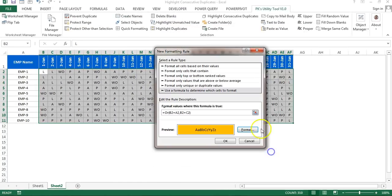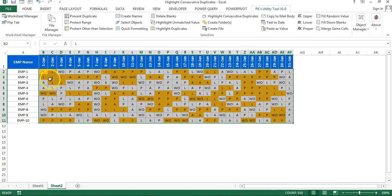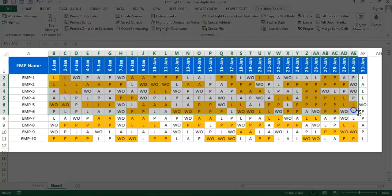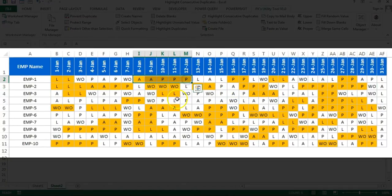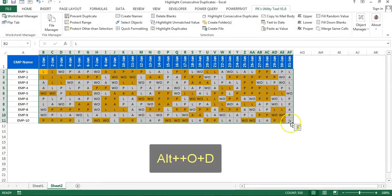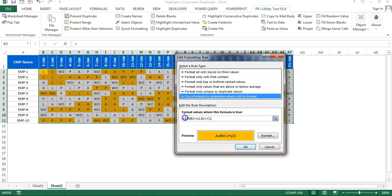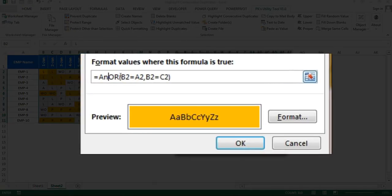I'll give a background color format and click OK. It is highlighting consecutive duplicates horizontally, but it is highlighting all attendance codes — absent, present — everything. I only want to highlight day-offs. So I'll edit this rule using Alt+O+D, select Edit Rule, and add an AND condition.